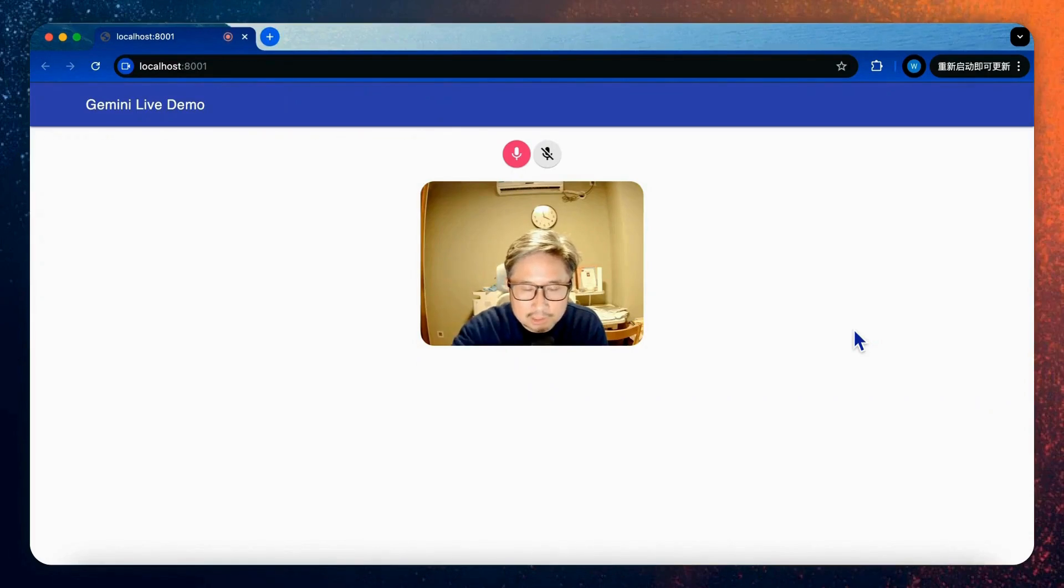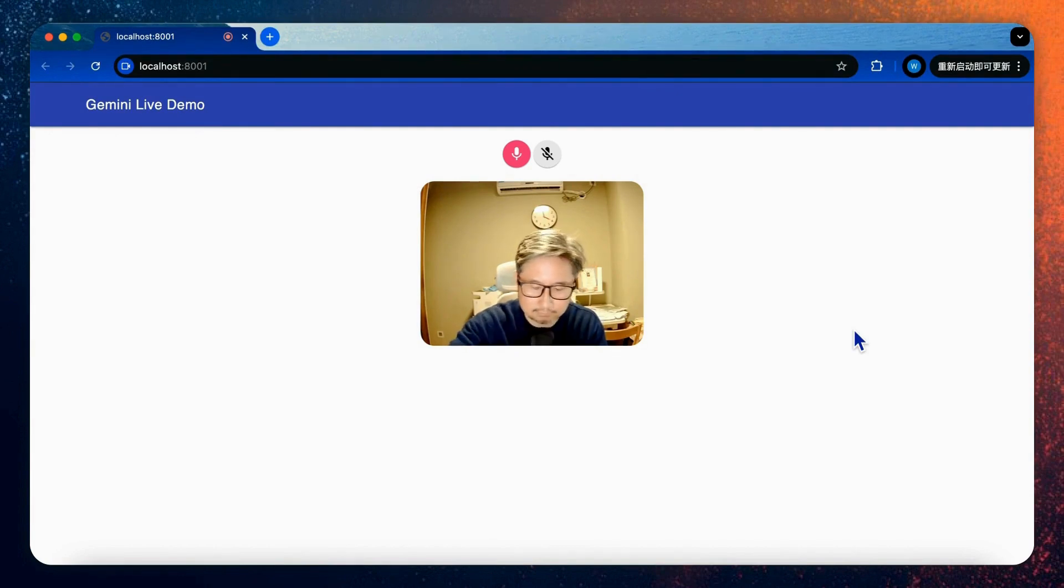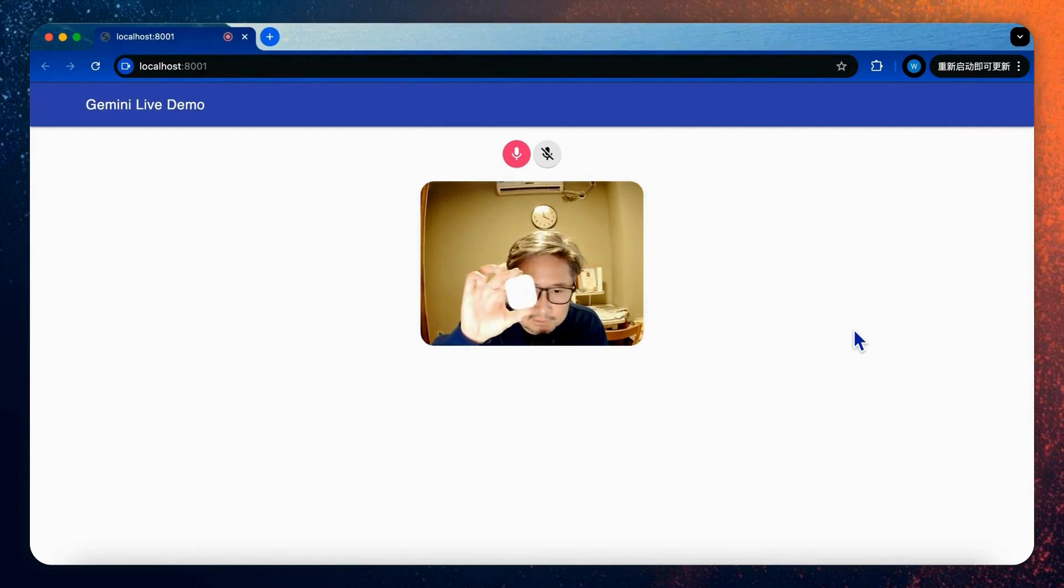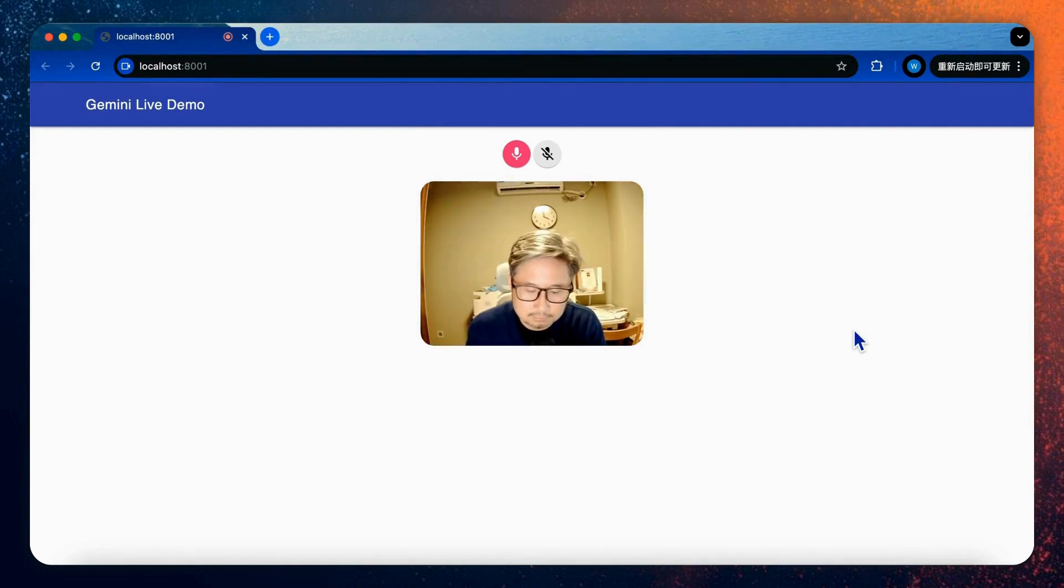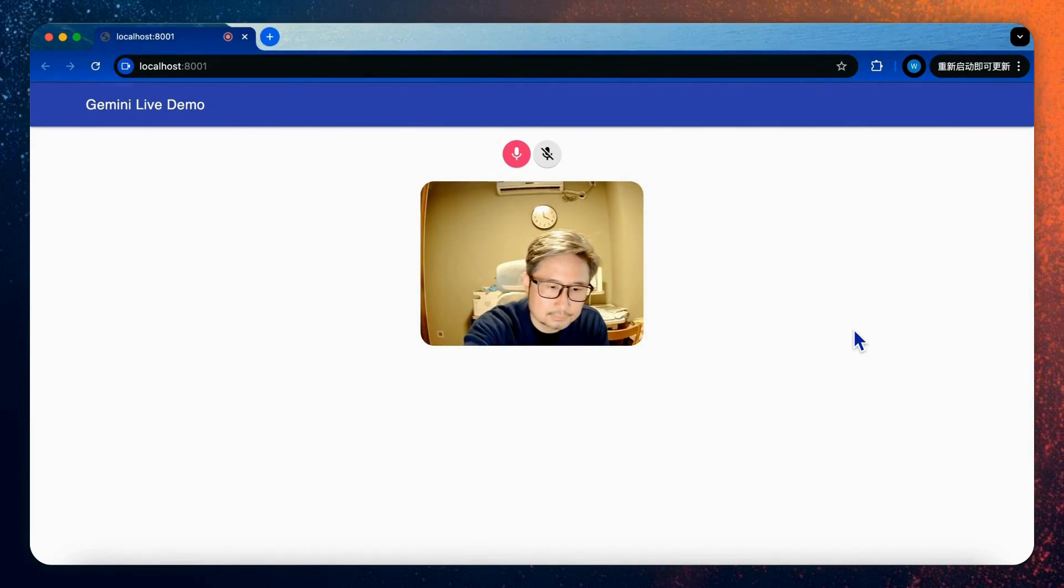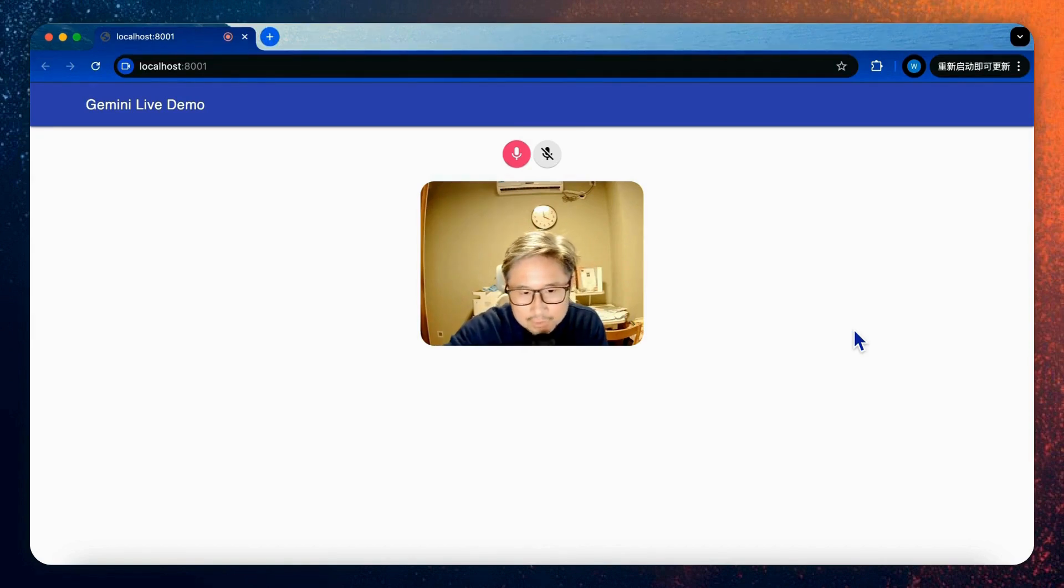Hey, how are you today? I'm doing well, thank you for asking. How are you doing today? I'm very good. So what is this? It appears you're holding a small white square shaped object. Can you tell me more about it or what you'd like to know about it?